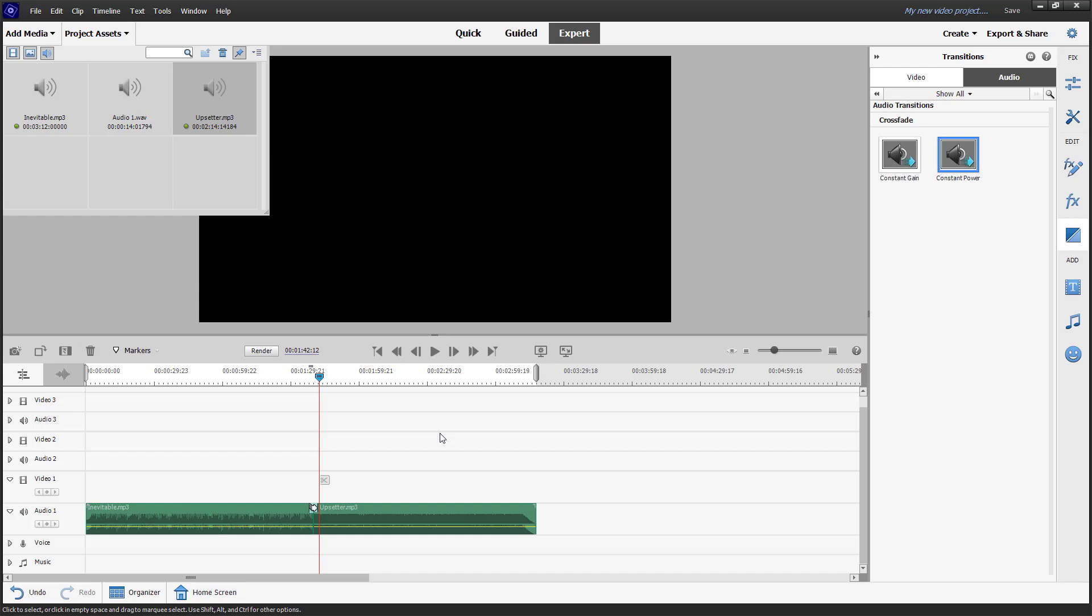So it slowly fades onto the other audio, the other music, as you can hear. And that is how you can utilize audio transitions inside Adobe Premiere Elements.